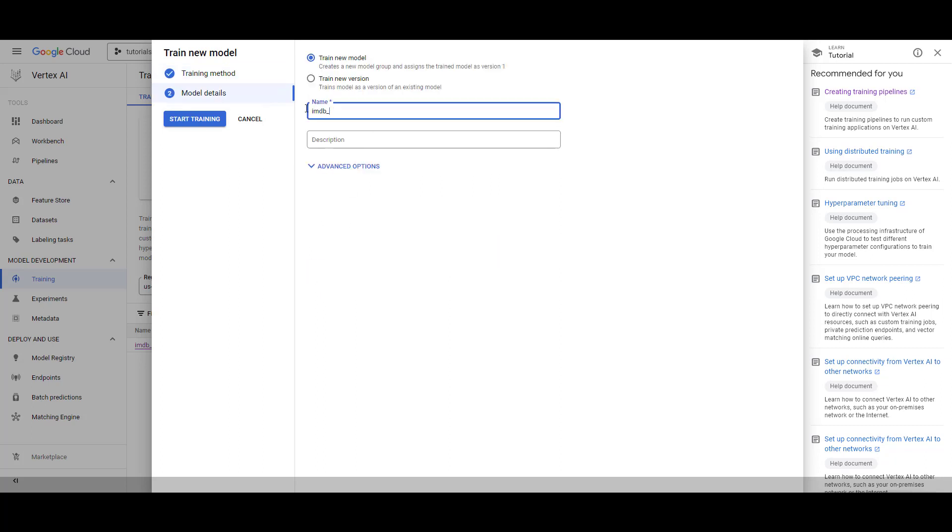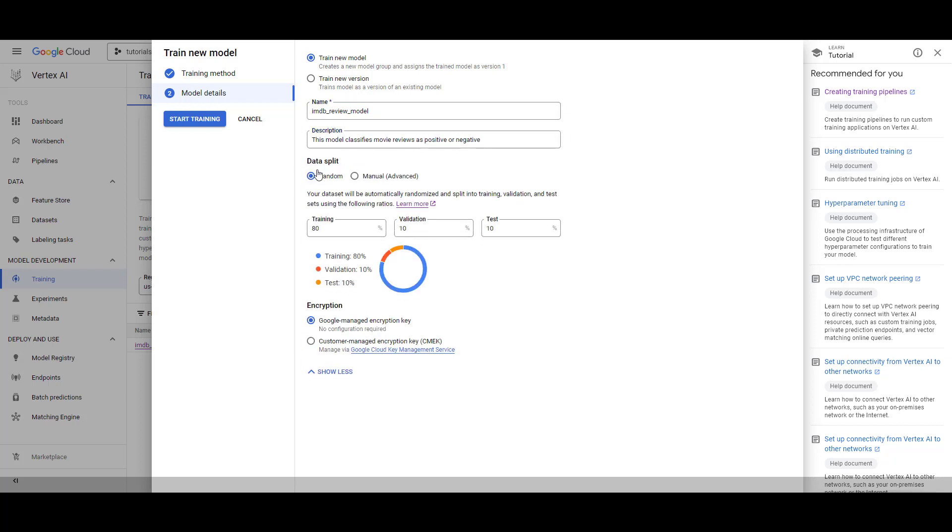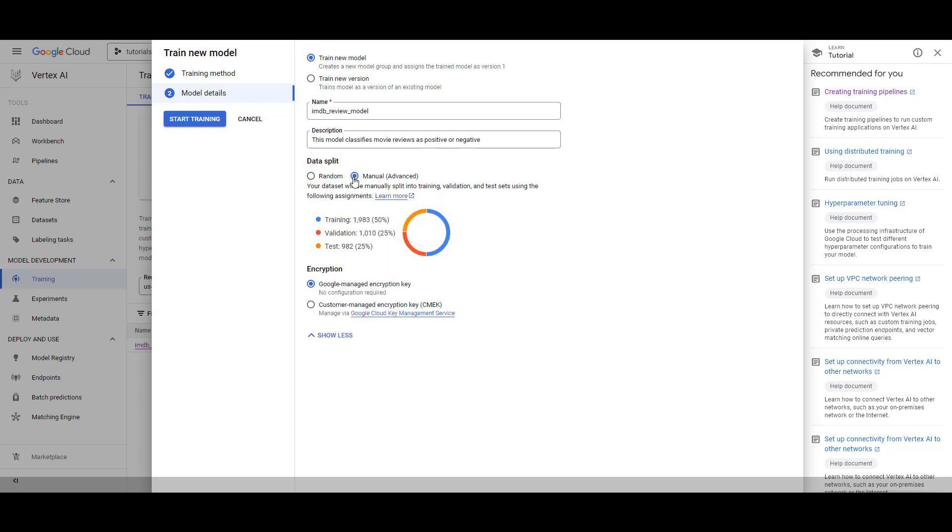Give your model a name and optionally a description. In the Advanced options, you can select how Training, Validation, and Test split should be done. We'll select Manual as we have predefined what the splits are using the ml-use tag. With this option, Vertex AI will use the provided split rather than a random split.